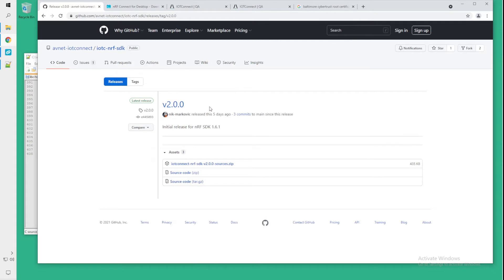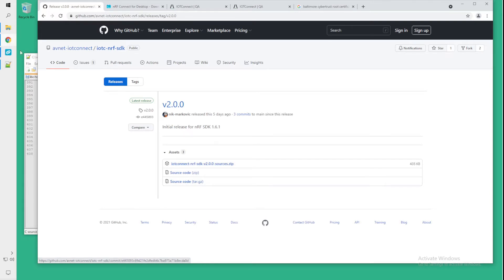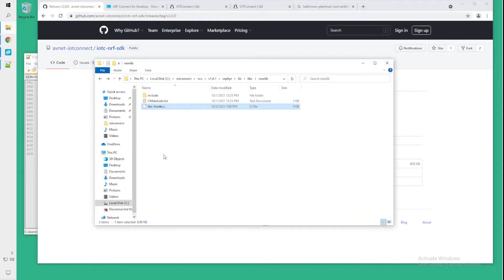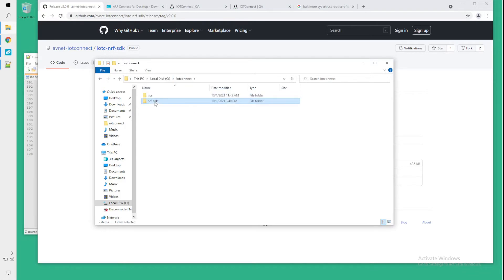So you will download the IoT Connect NRF SDK the specific version sources.zip. I've already downloaded and expanded this zip in my IoT Connect NRF SDK folder.